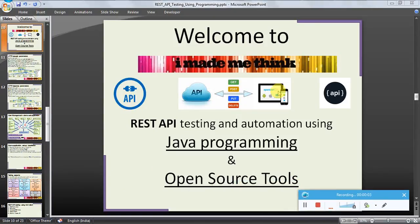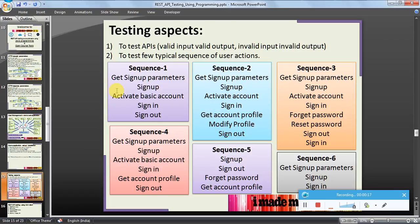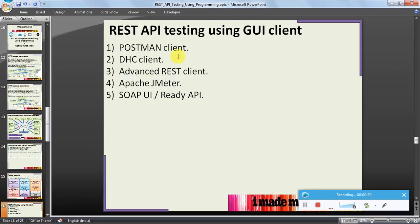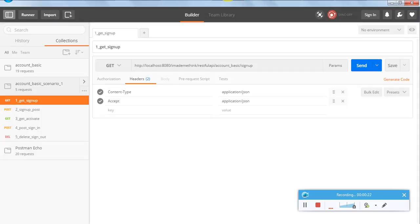Hello friends, welcome to the 'I Made Me Think' video series tutorial for REST API testing and automation using Java programming and open source tools. We were discussing a sequence to be validated using the Postman client. We discussed what Postman client is, how to install it, and we raised sample requests and got responses.